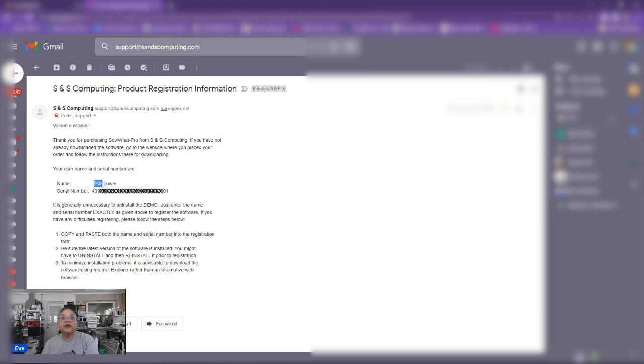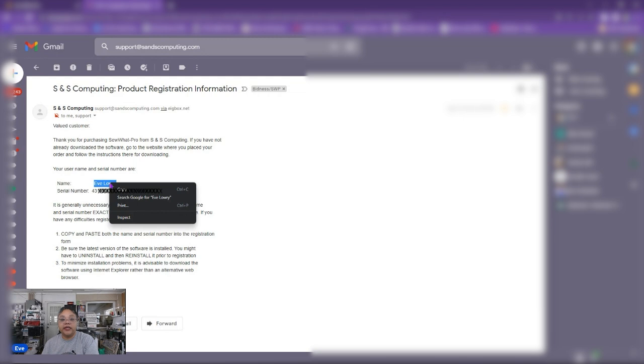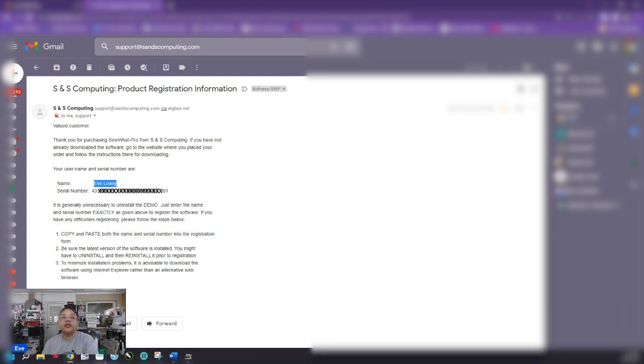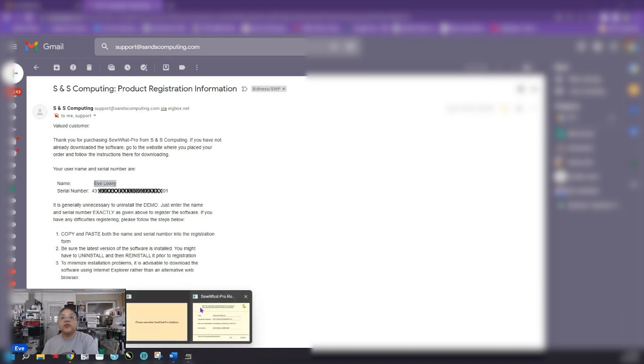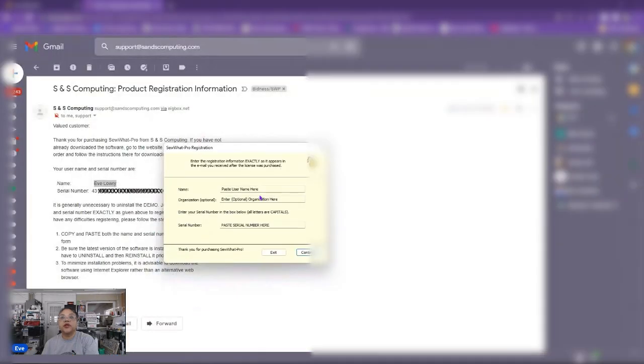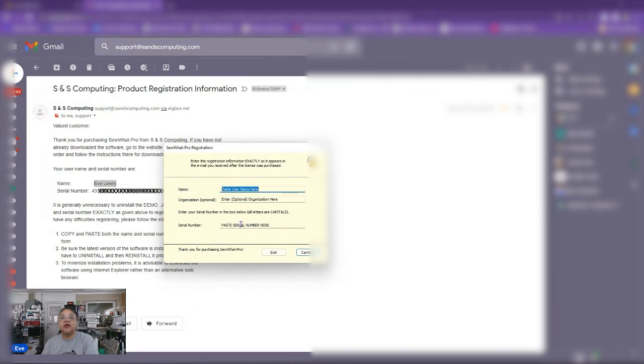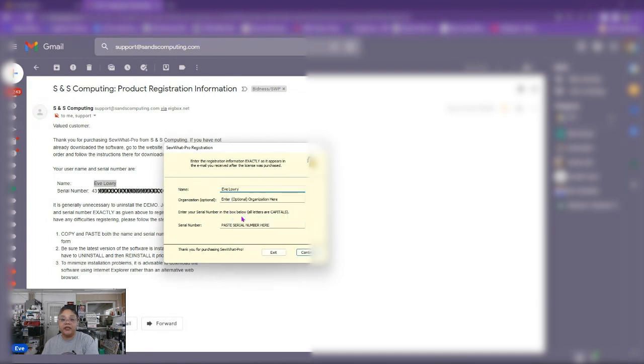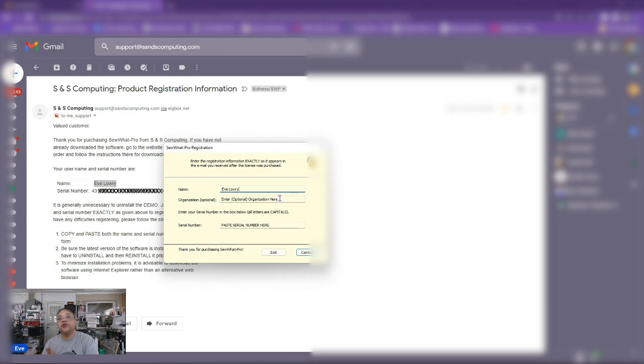Okay so we're going to grab that. I'm going to right click on my mouse and do copy. Okay and then I'm going to go back to Sew What Pro to the registration and notice paste username here. This is where you want to put in your name but notice letters are already there. So I'm going to highlight all of that. Hit the delete key on my keyboard. All right it's gone now. Now I'm going to right click and do paste. Okay so my name is pasted in there. Enter optional organization name here. You don't have to do that. If you want to you can.